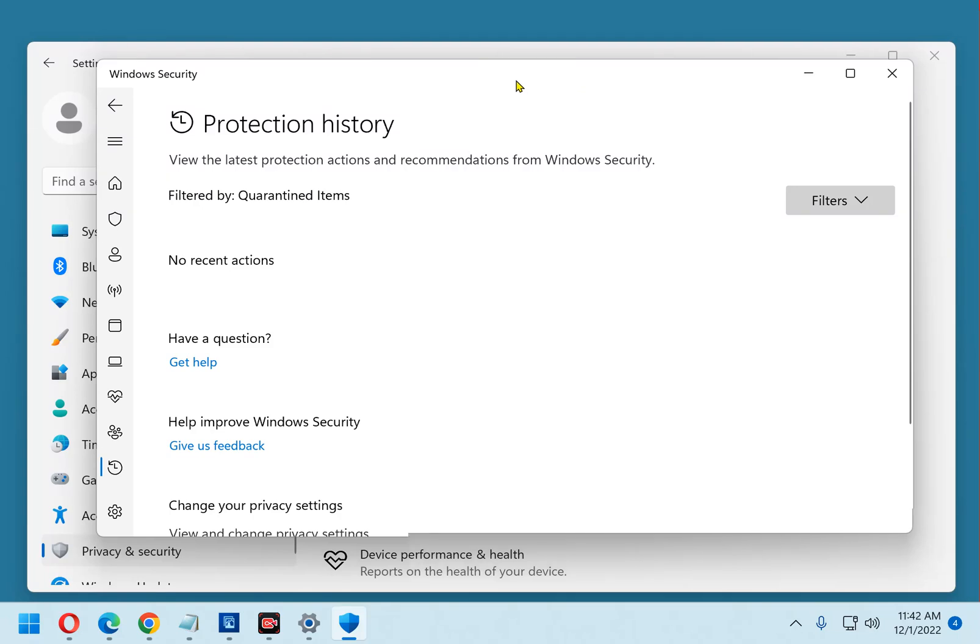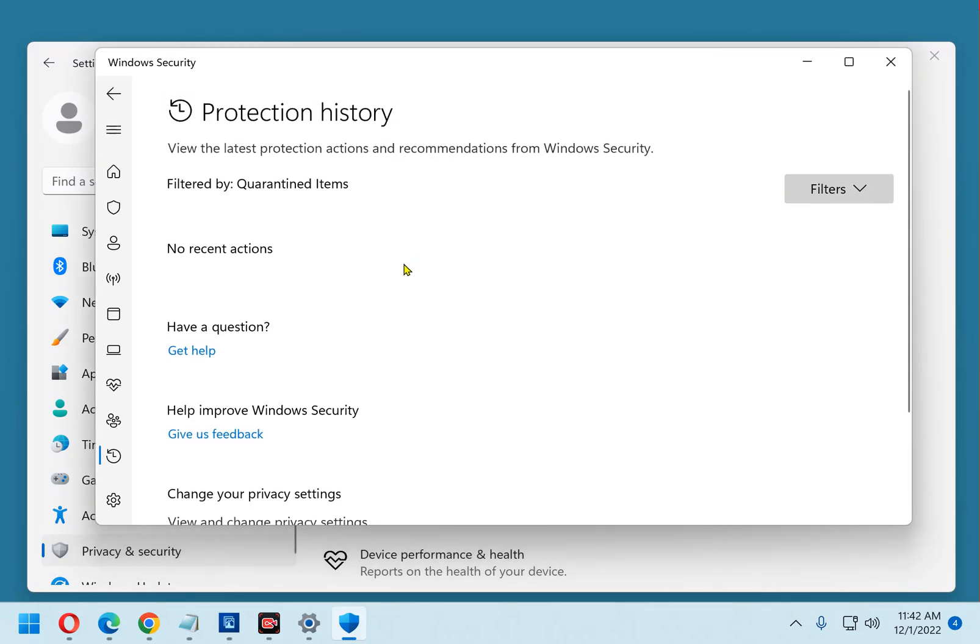Now this is where your list of quarantined items would be. On mine it says no recent actions, which means there are no quarantined items on this system. If there were, I could select the one that I need to restore and then restore it just by clicking the restore button.